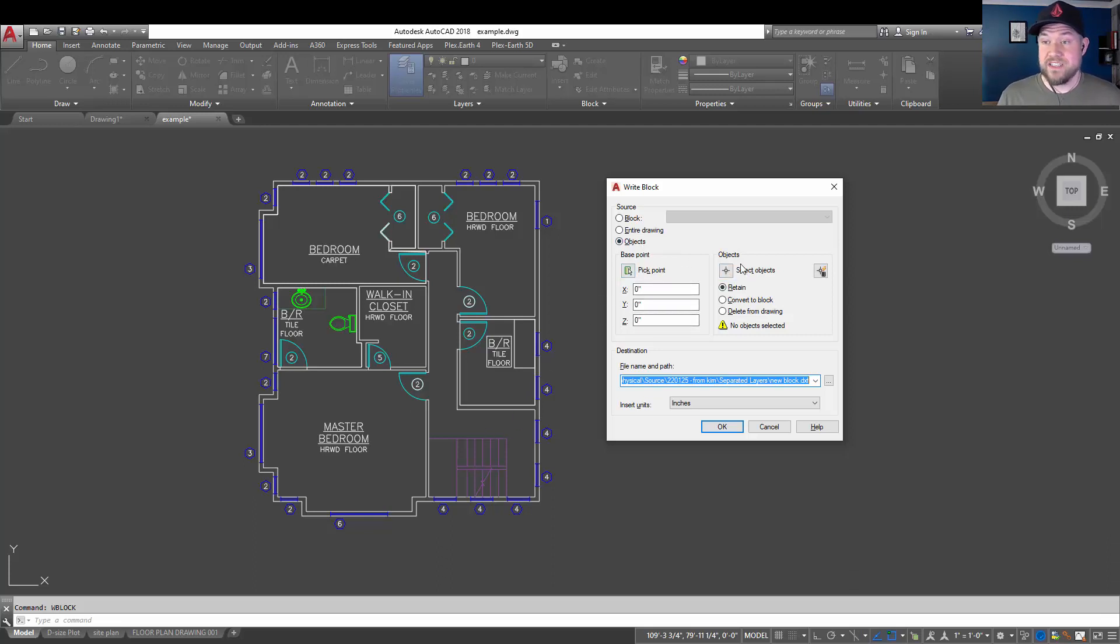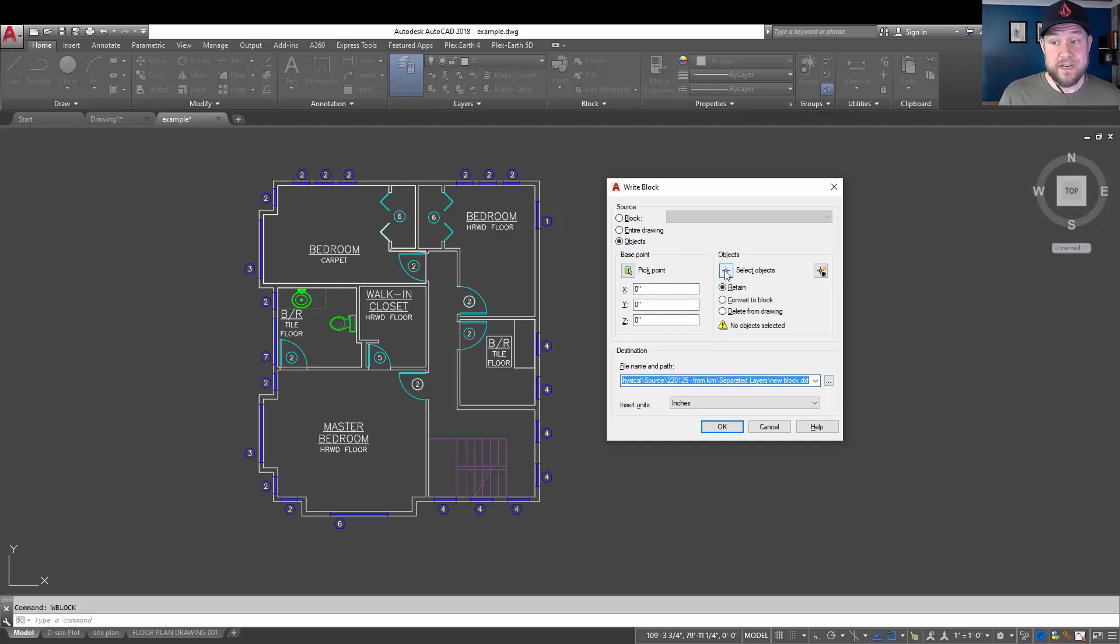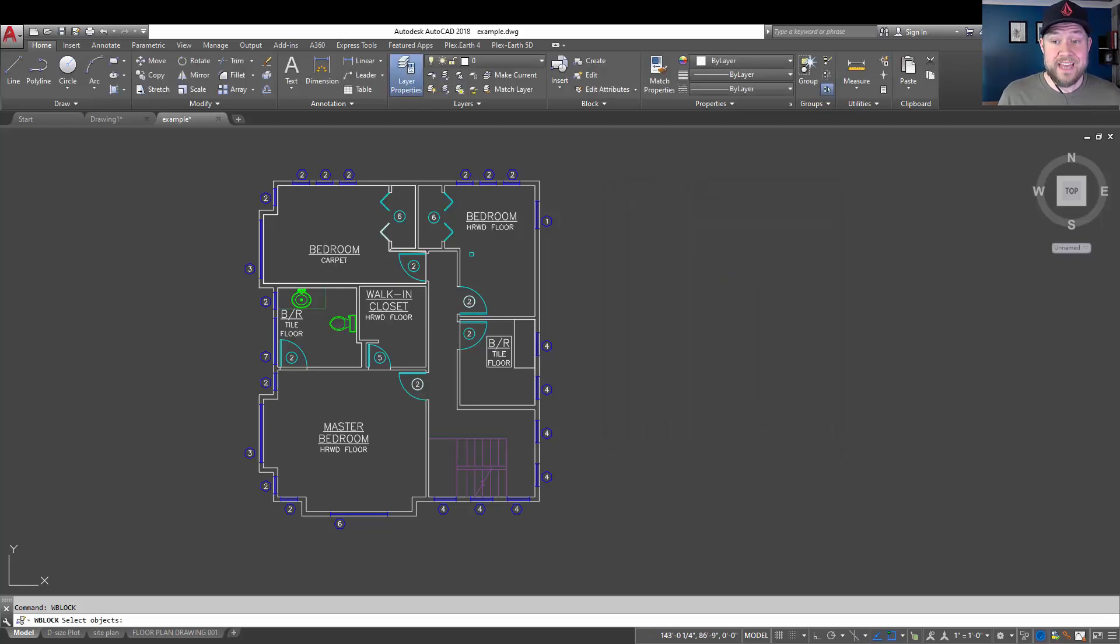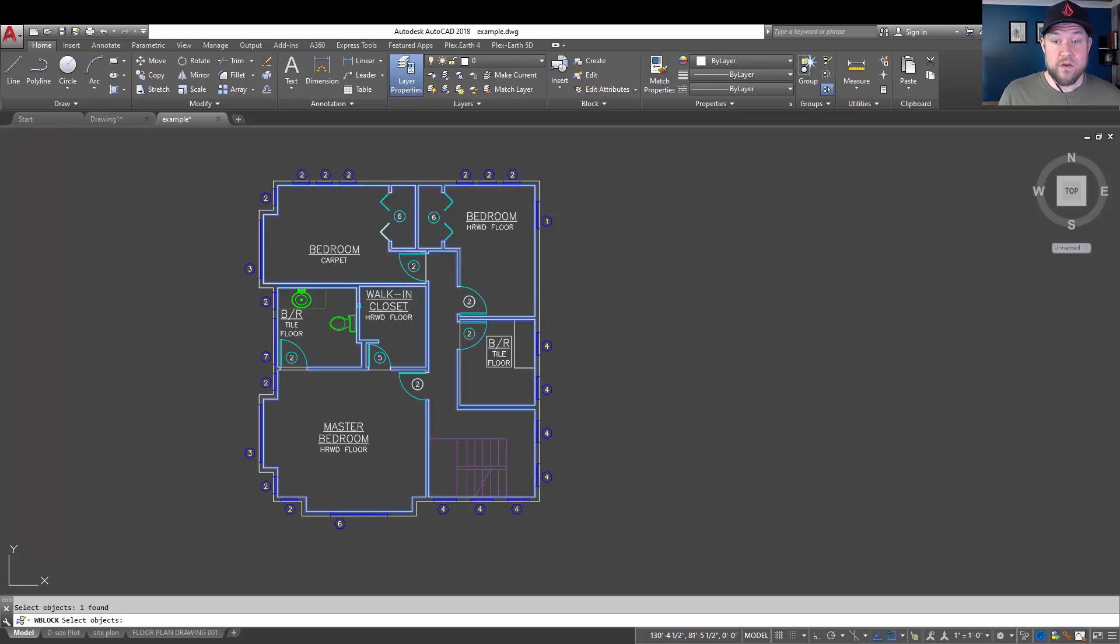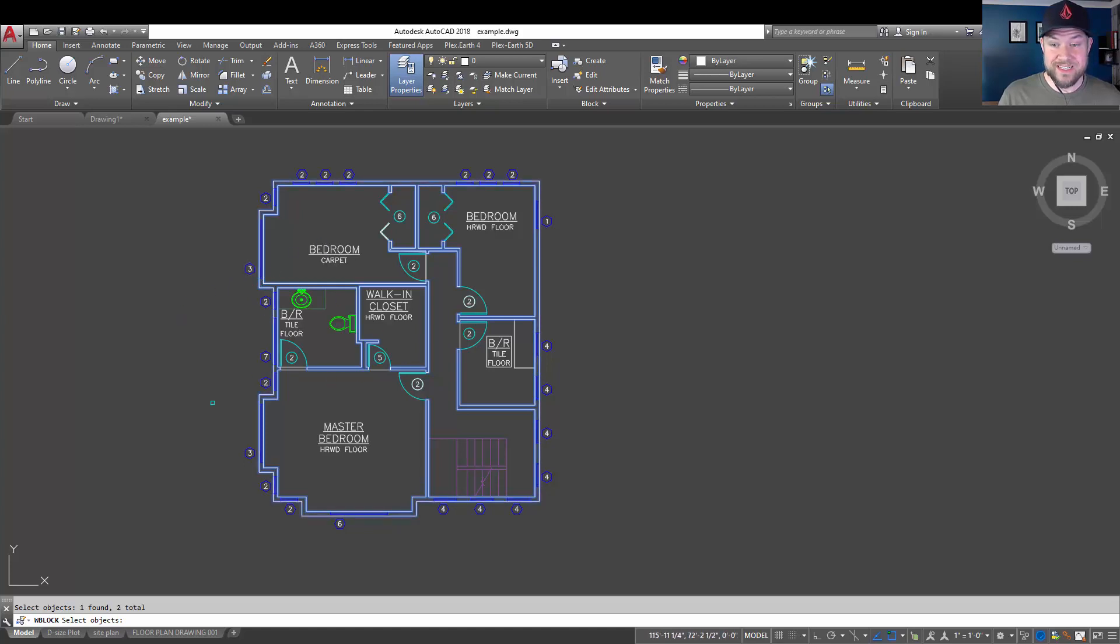But what we're going to do is select our objects. To do that, we can simply click this button here. And it's going to allow us to choose some line work or objects in the drawing. We're going to choose this main wall polyline here, as well as this outer one. You can see that all of our walls are selected.